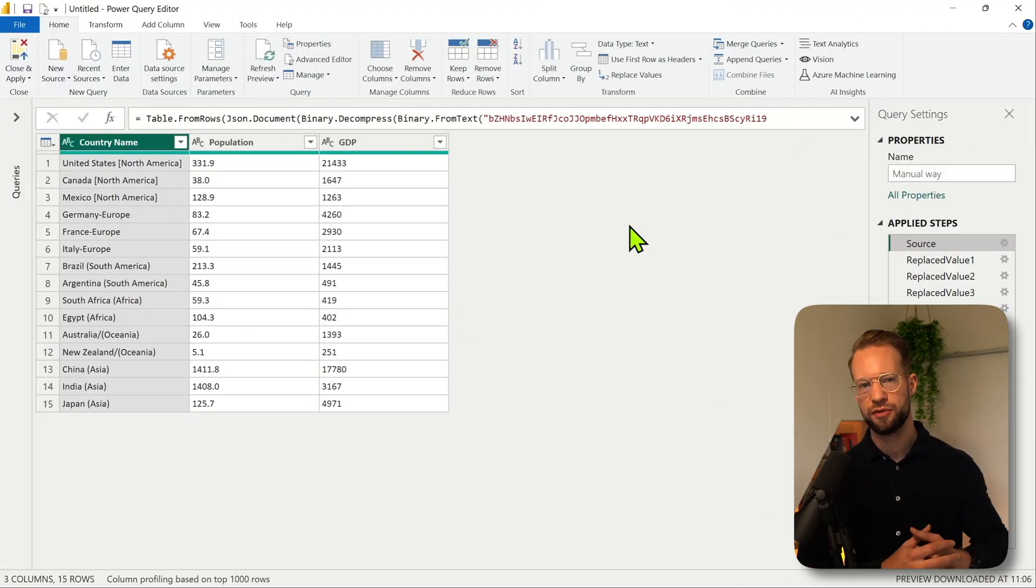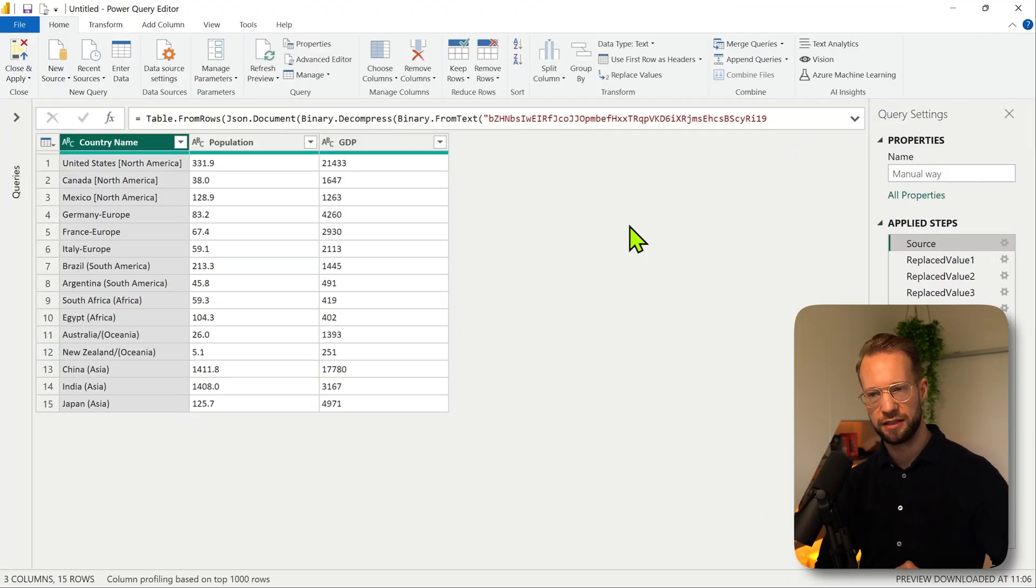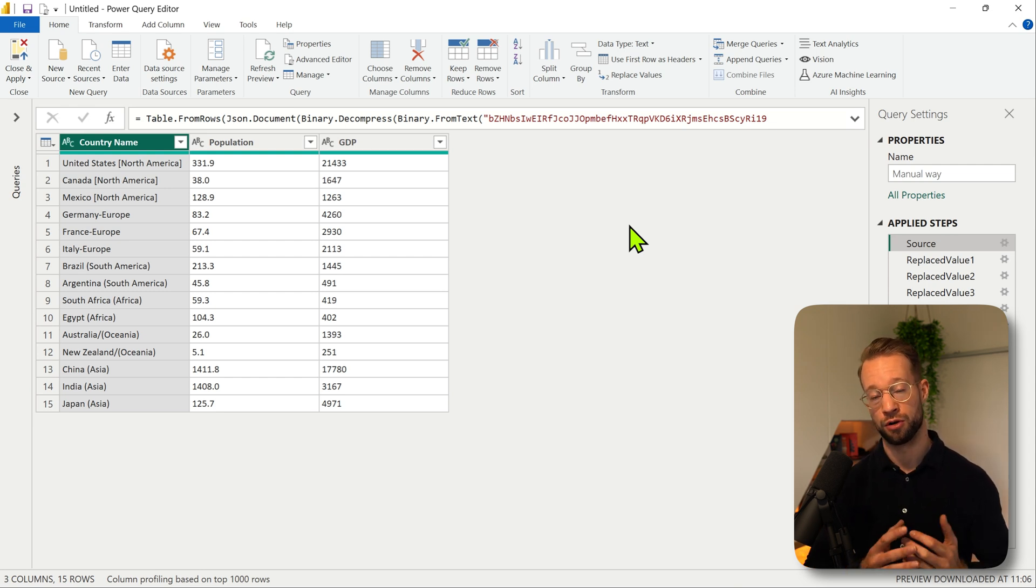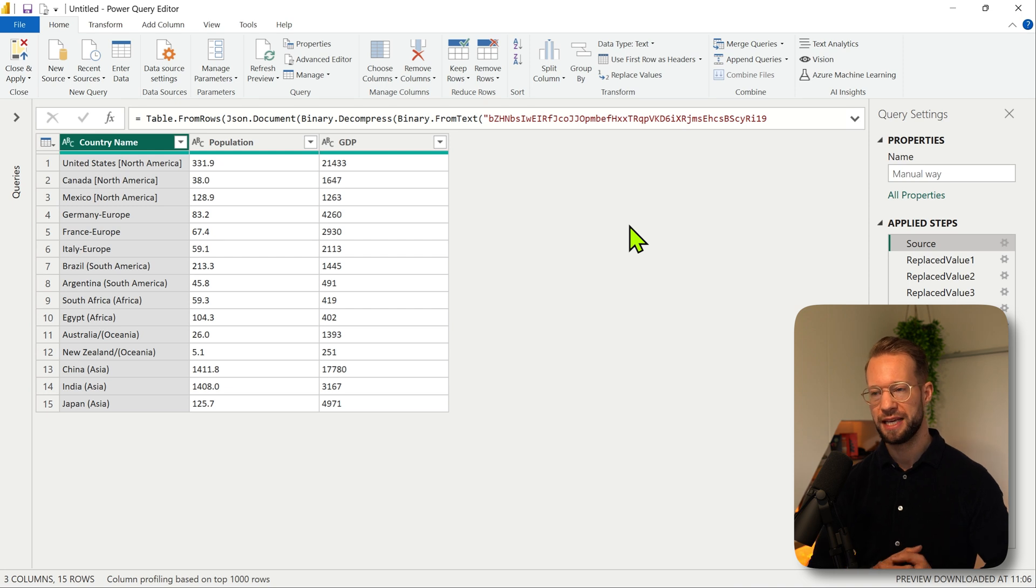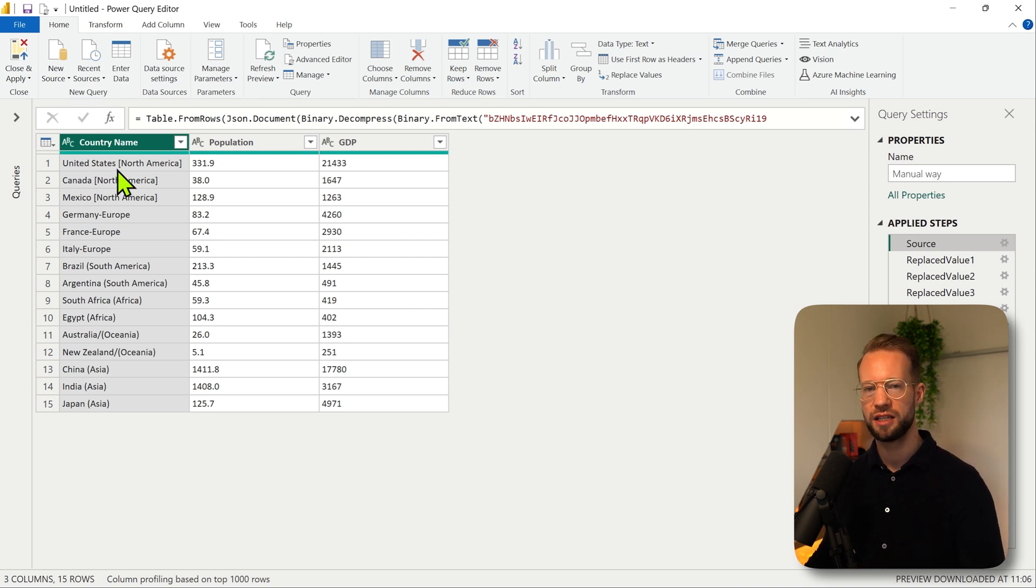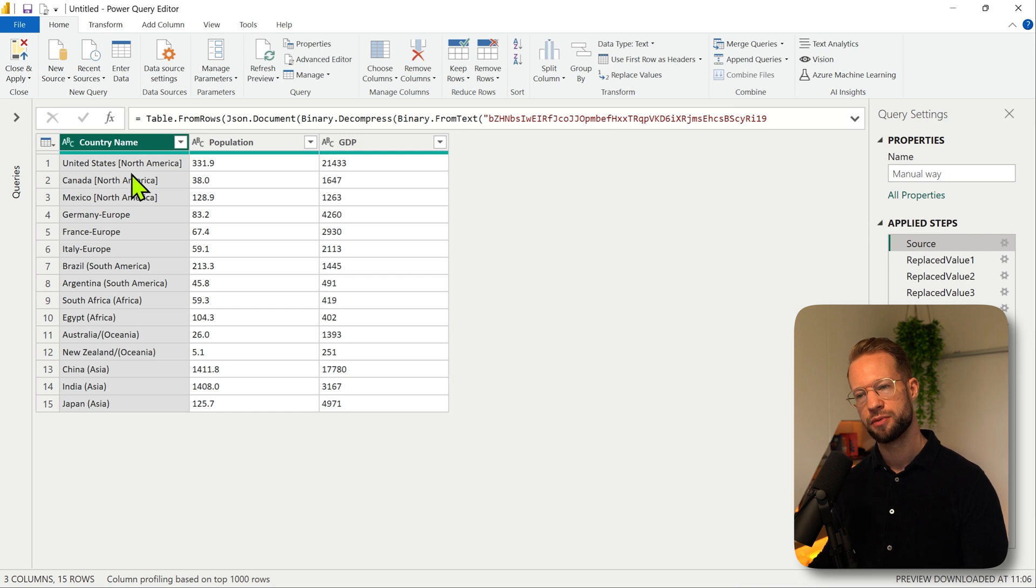If you move over to the screen you can see that I have a country name, and in that country name is not just the name but are also continents out there.